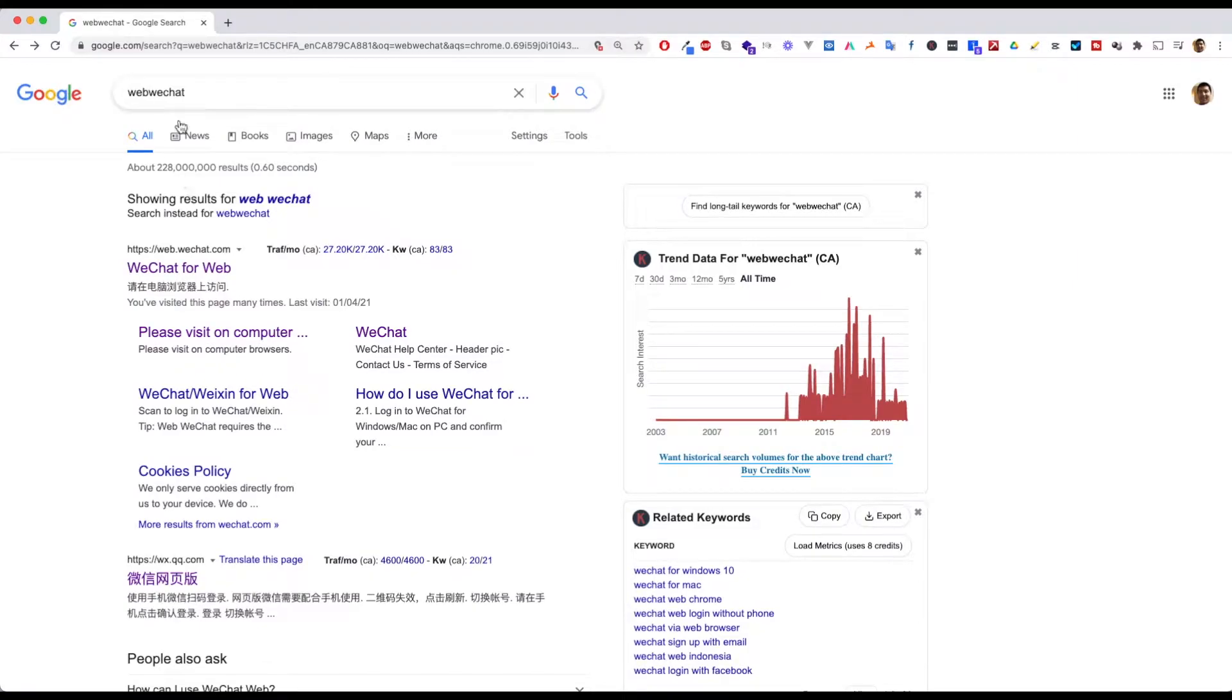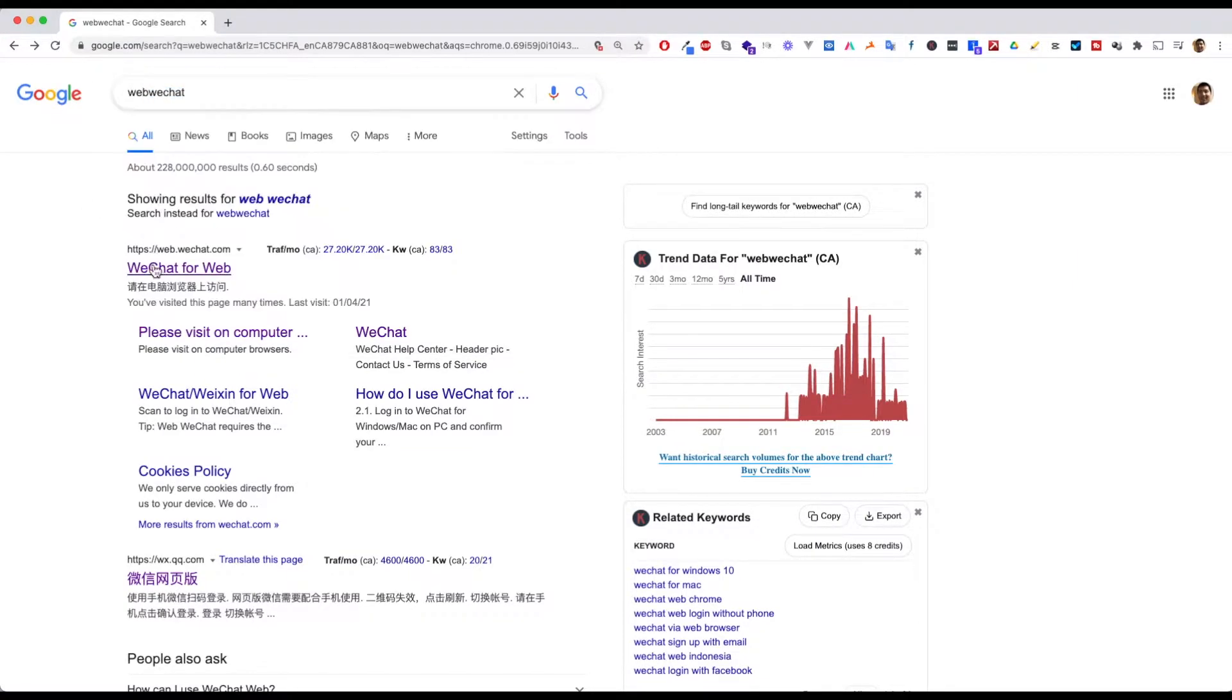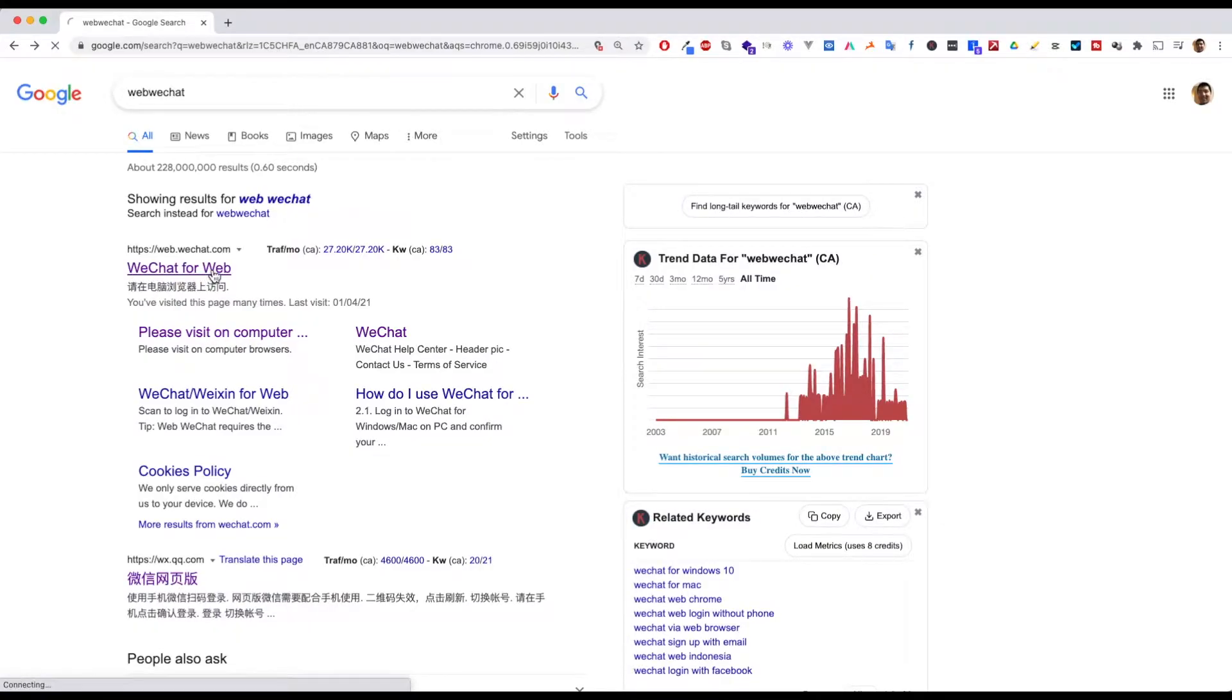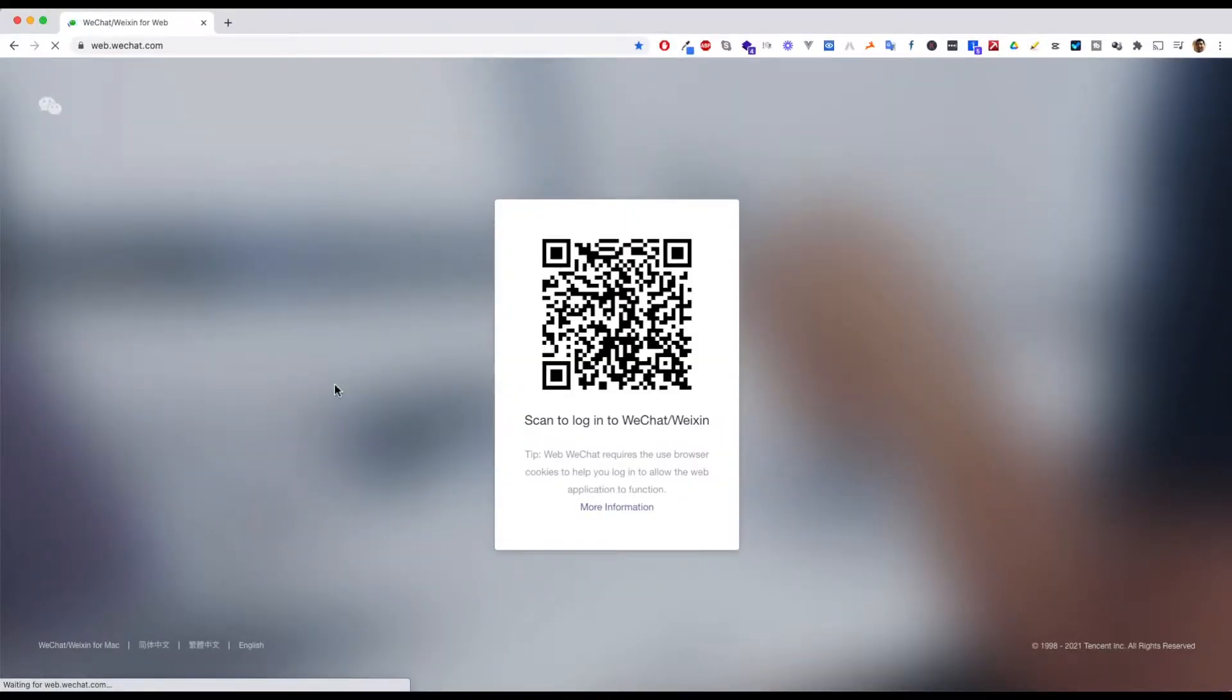In the browser, type web.wechat.it. It will show the first option WeChat for web. Click to go to the website and prepare to use your cell phone.